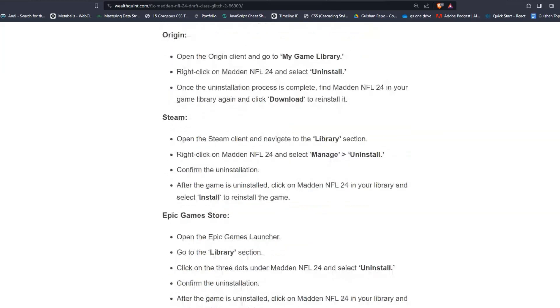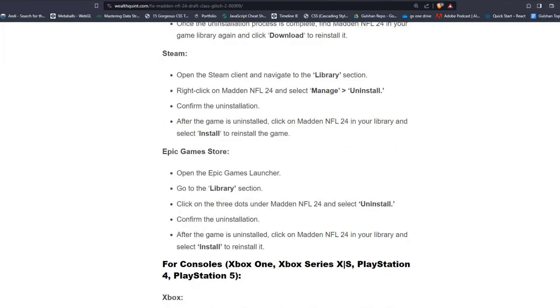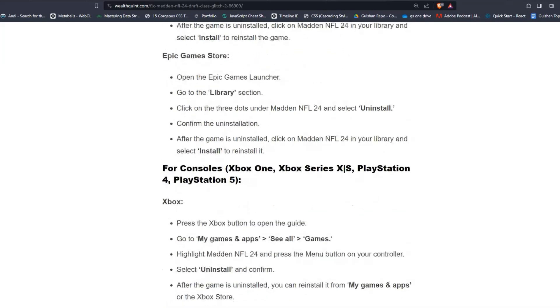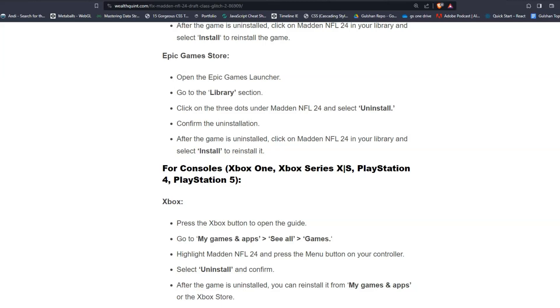In Epic Games Store, you can open the Epic Games Launcher and go to the Library section. Click on the three dots under Madden NFL 24 and select Uninstall. Confirm the uninstallation. After the game is uninstalled, click on Madden NFL 24 in your library, then select Install to reinstall the game.